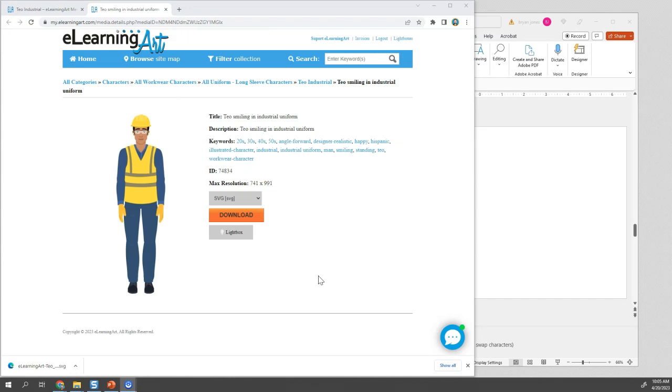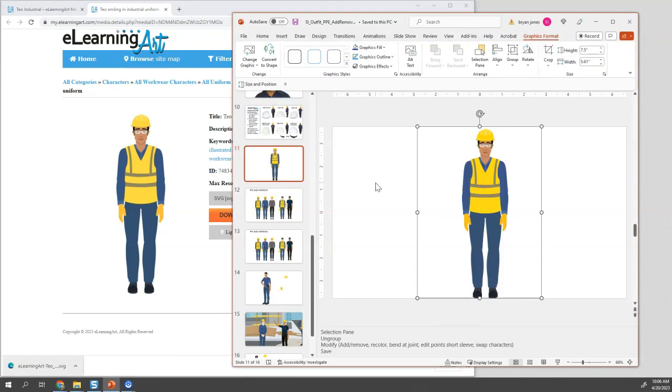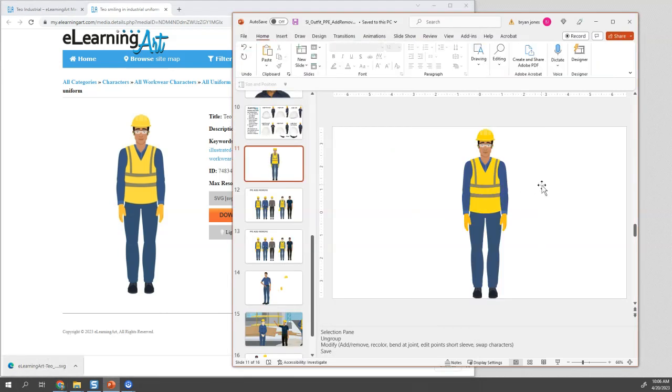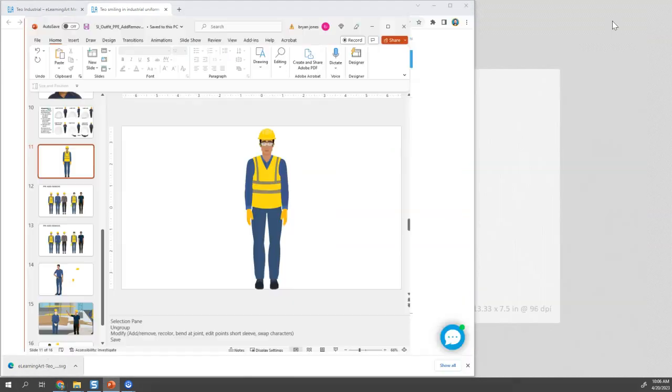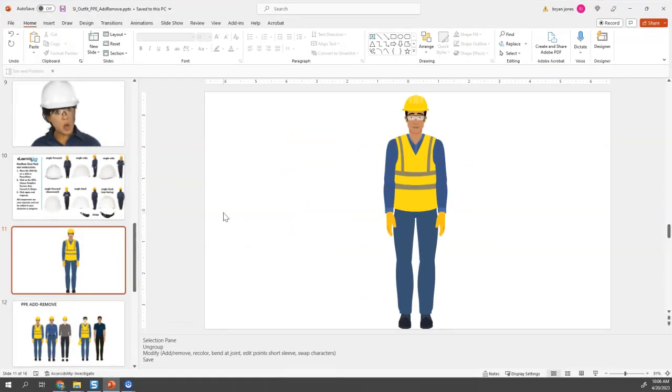Now that I've downloaded the SVG, I'm going to show you some of the magic behind it. I can insert it into PowerPoint, but you can use any program. I'm just going to drag and drop it from the Chrome download bar. There we go, there's our character.